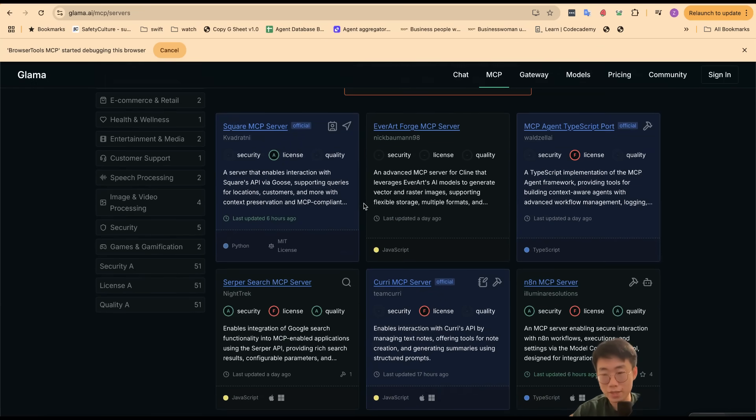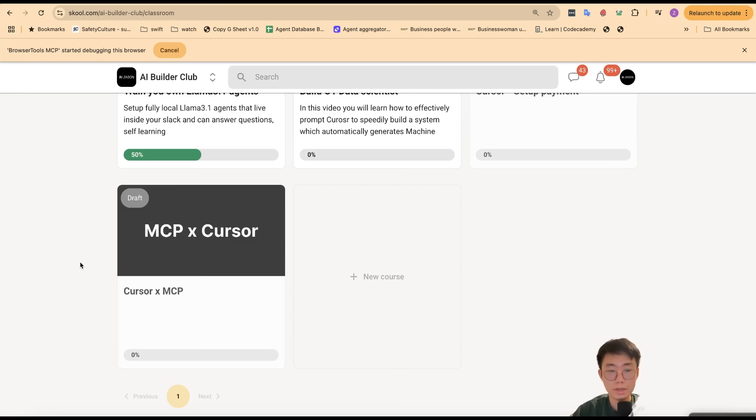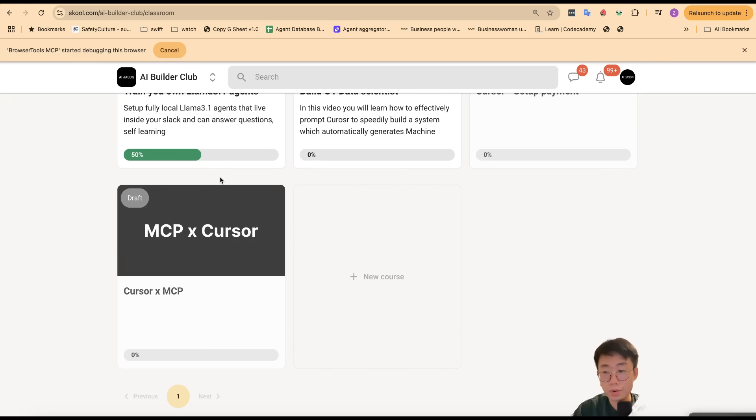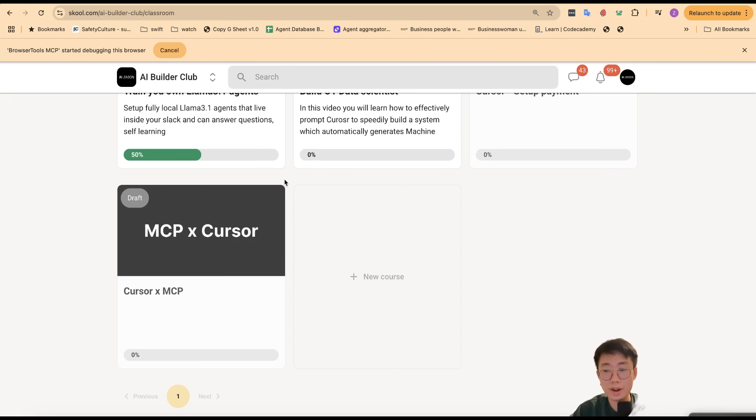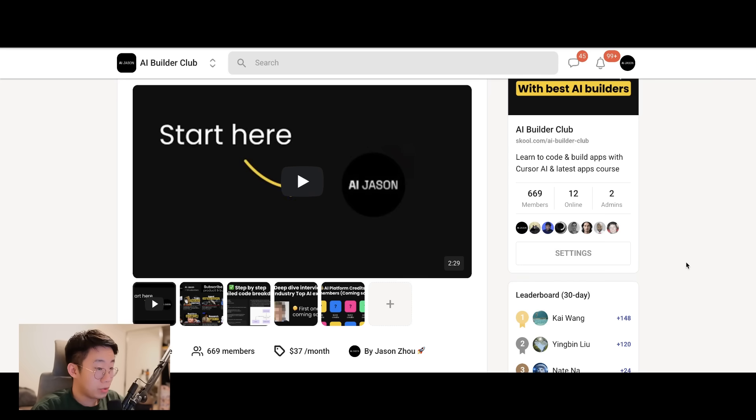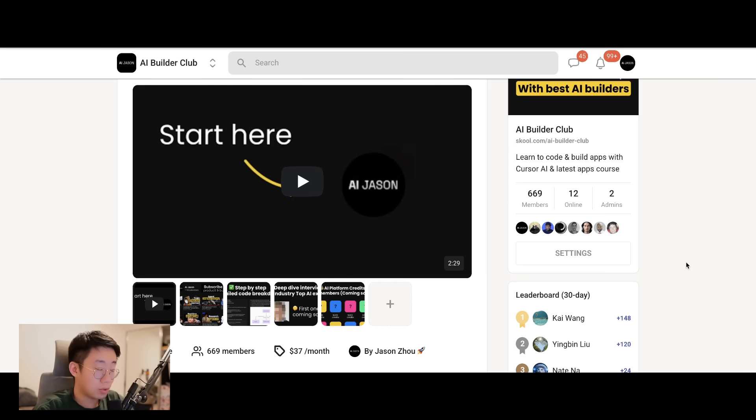I'm putting them in the AI Builder Club I'm building, so if you're interested you can click on the link below to join the community where I will be maintaining a list of high-quality MCPs that I found extremely useful for AI coding, as well as some custom ones that I developed myself. I hope you enjoyed this content. If you did, please comment below. I will post more in-depth tutorials about MCPs and AI coding. Thank you and I'll see you next time.